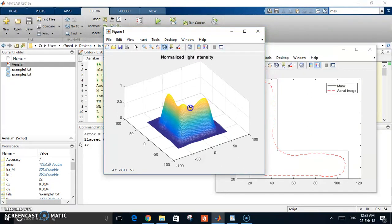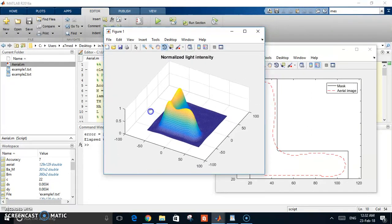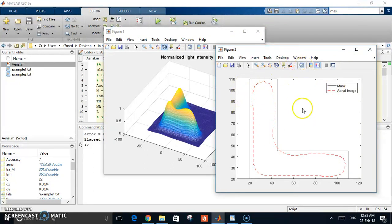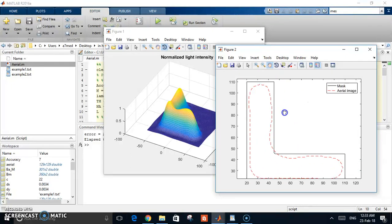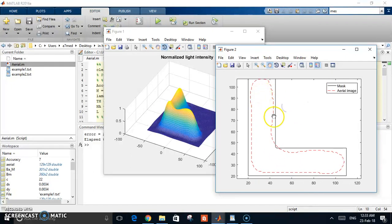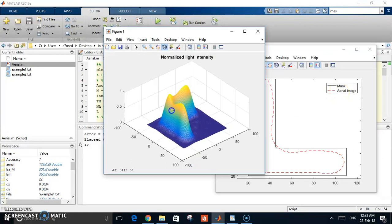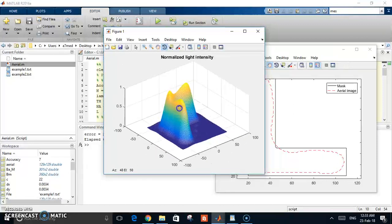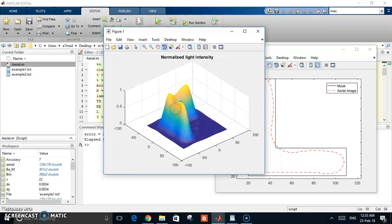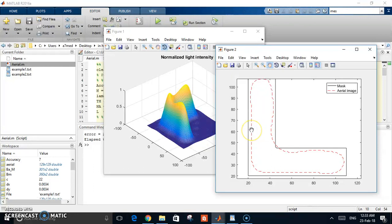Here is the intensity of the light. You can see the shape of the mask - this black boundary is the shape of the mask. Let me move it a little bit. This is the shape. What is red is the aerial image we are talking about, which you can see is consistent with the light intensity.